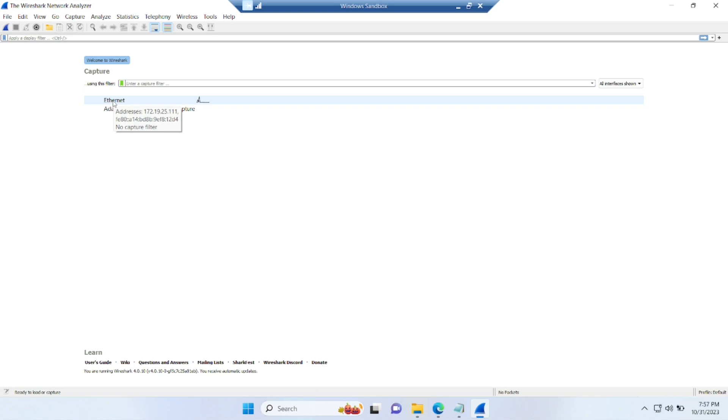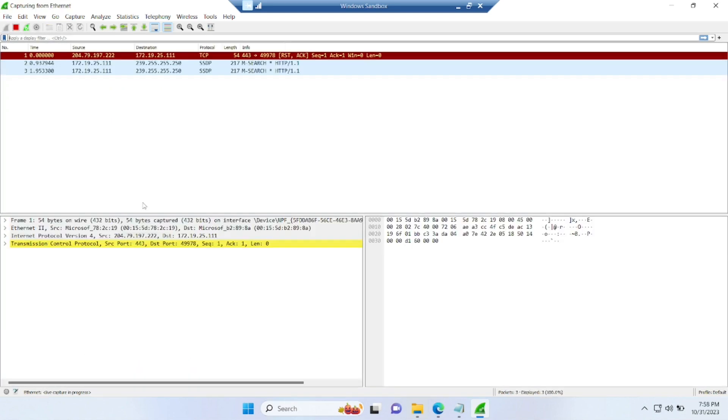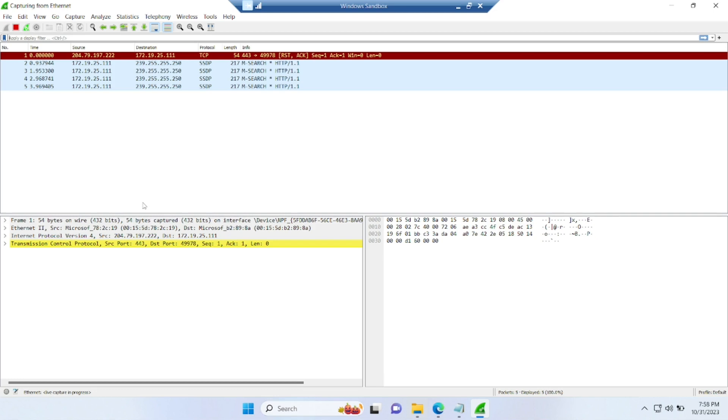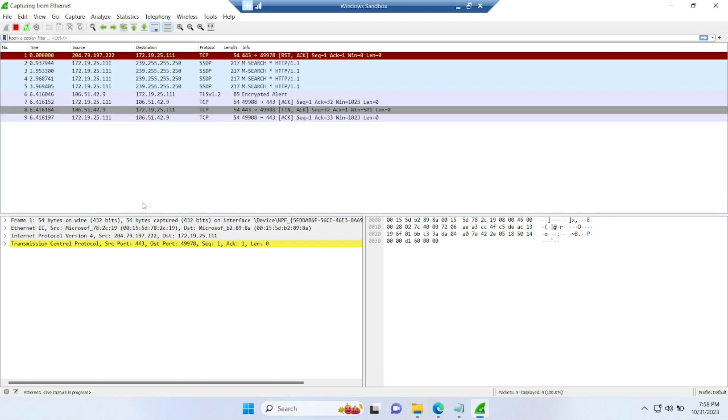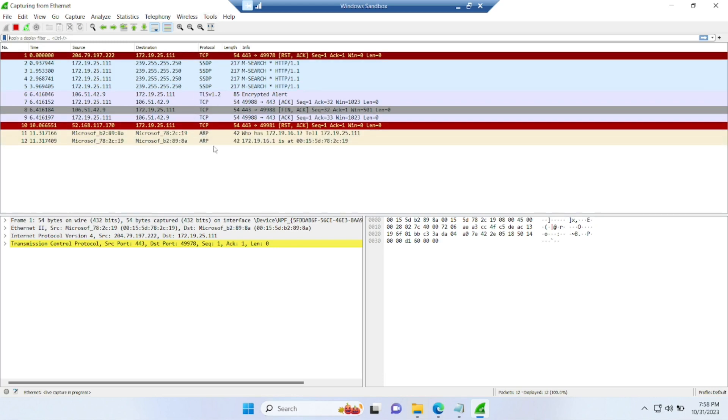Now, if you want to see what and all packets are there flowing in the internet, you can see on the left top corner, you can see start capturing packets. Click on that. So now I can see it is started to capturing packets. Now you can see this protocol TCP is there, SSDP is there. So some more protocols are being captured.